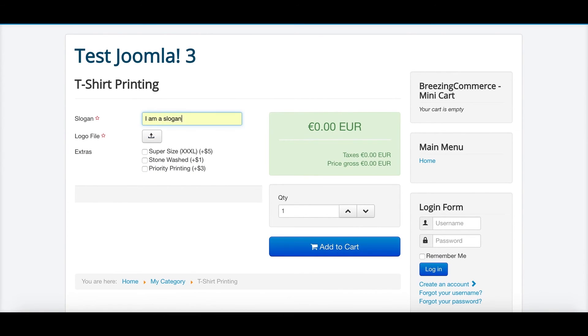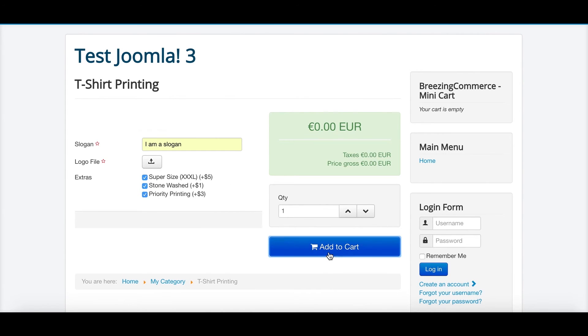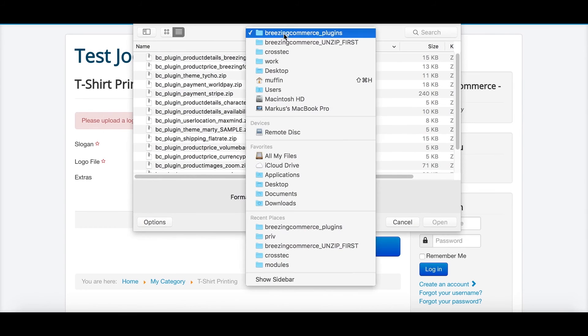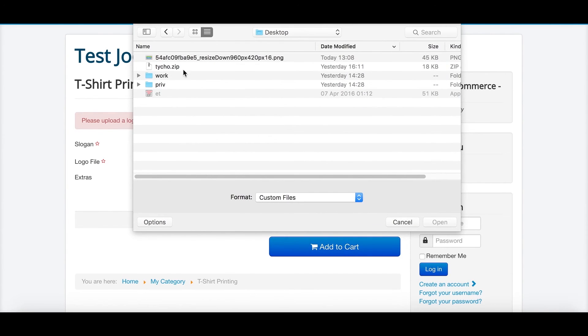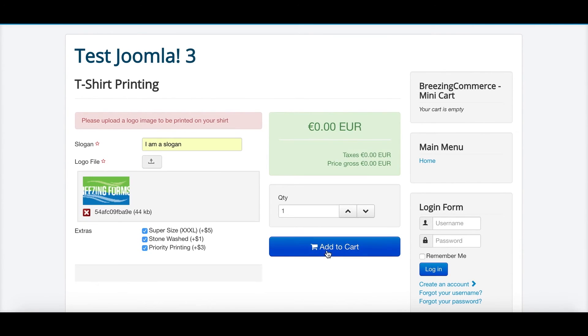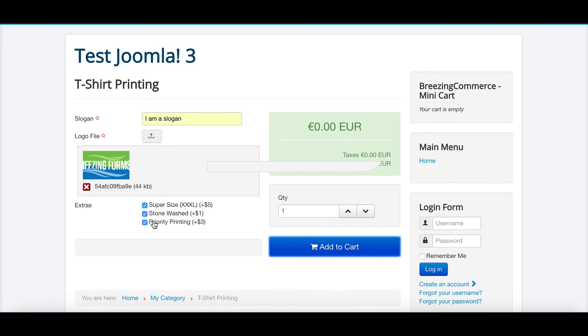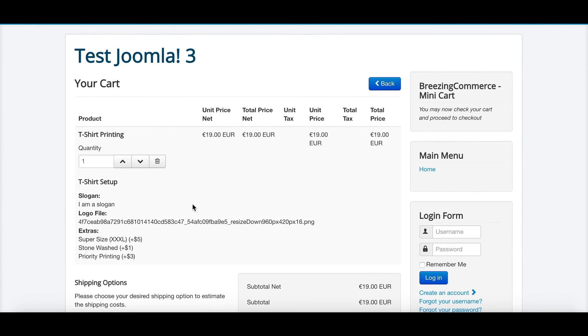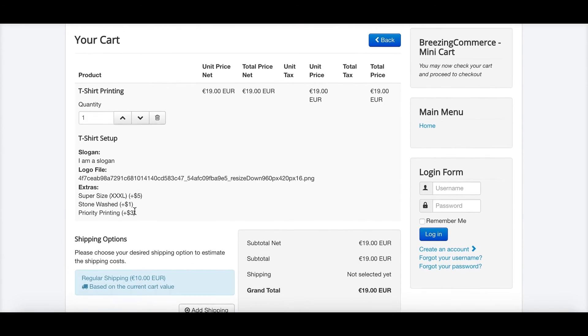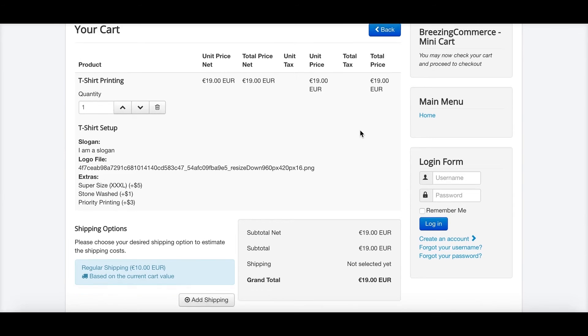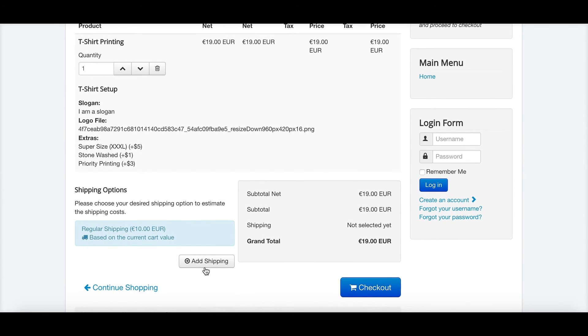I am a slogan. This is $10. And then I am going to choose all of the extras. Oh, I forgot to choose a logo. And as you can see, it's $10 plus $9. So we have $19, simply because you added the slogan and added some extras with these values. You see that it already does the job.